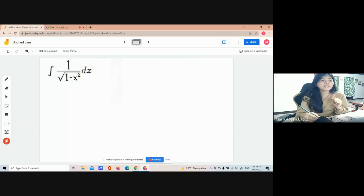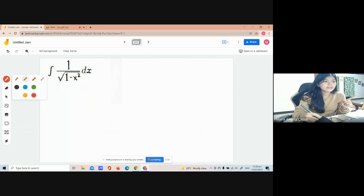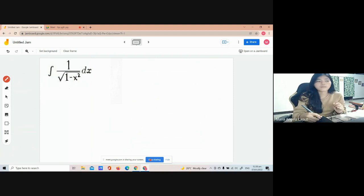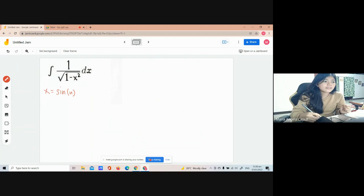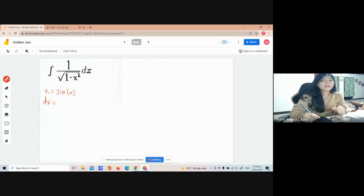The first thing we're going to do is find the value of our x and dx. So let our x be found in our sine function — replace x with sine of u. We can also replace dx with the derivative of sine. What is the derivative of sine? It is cosine. So cosine of u, then du.